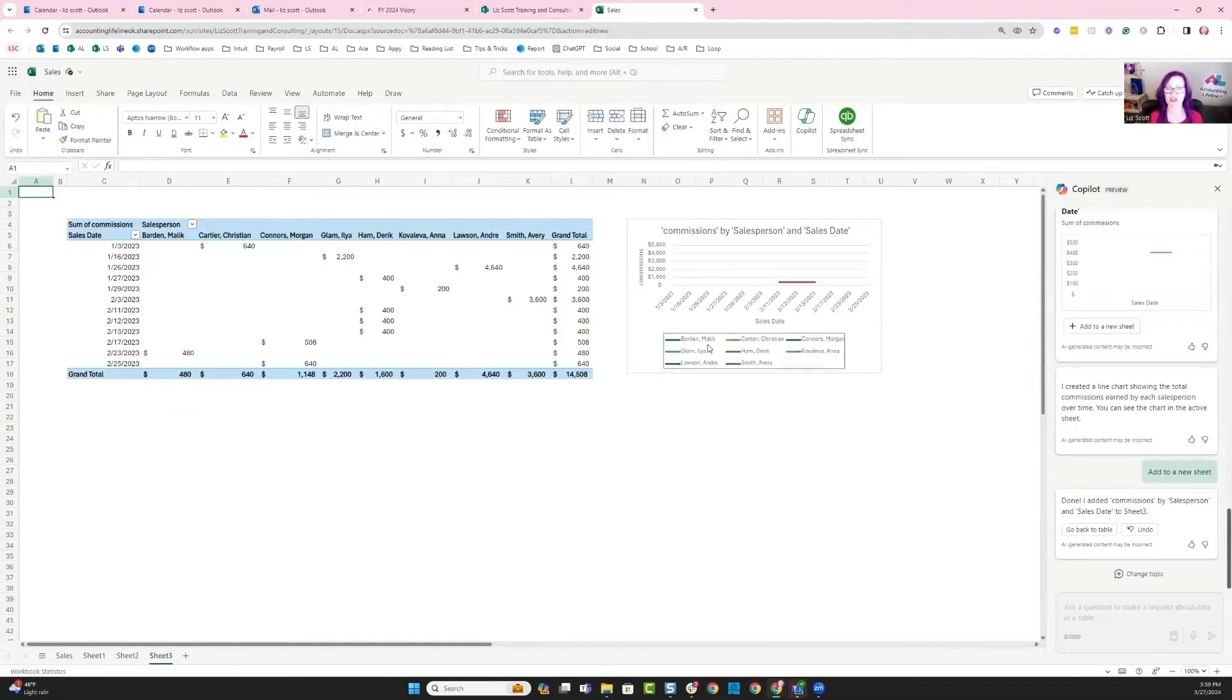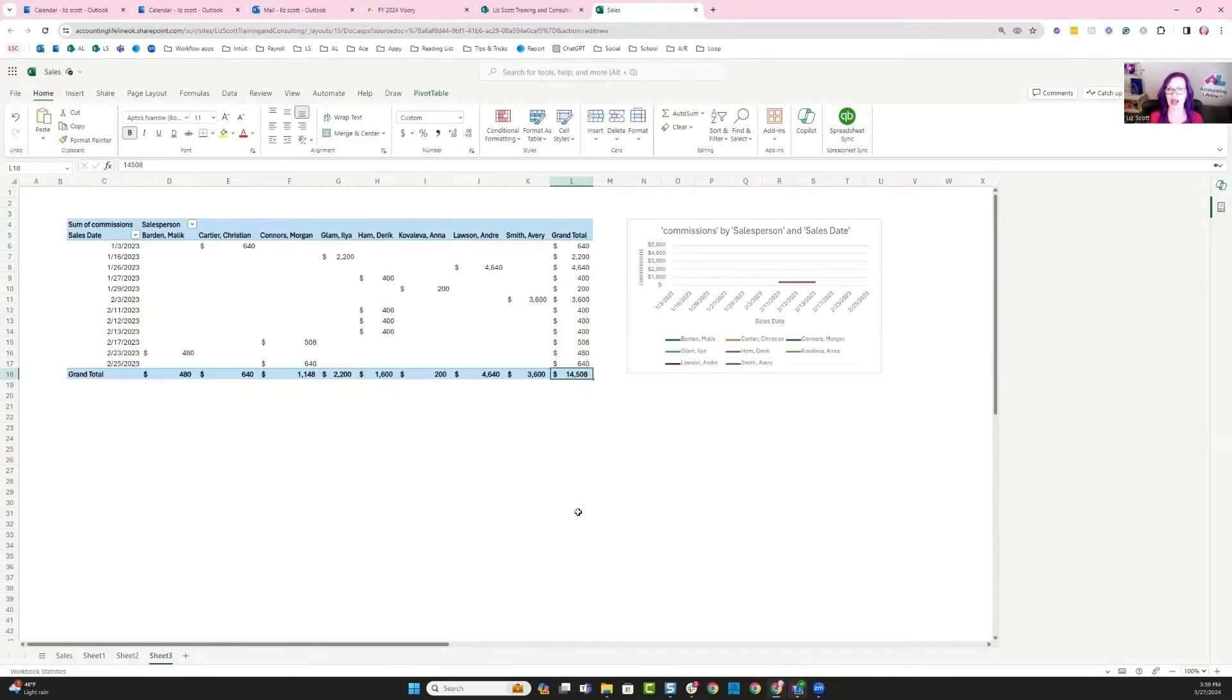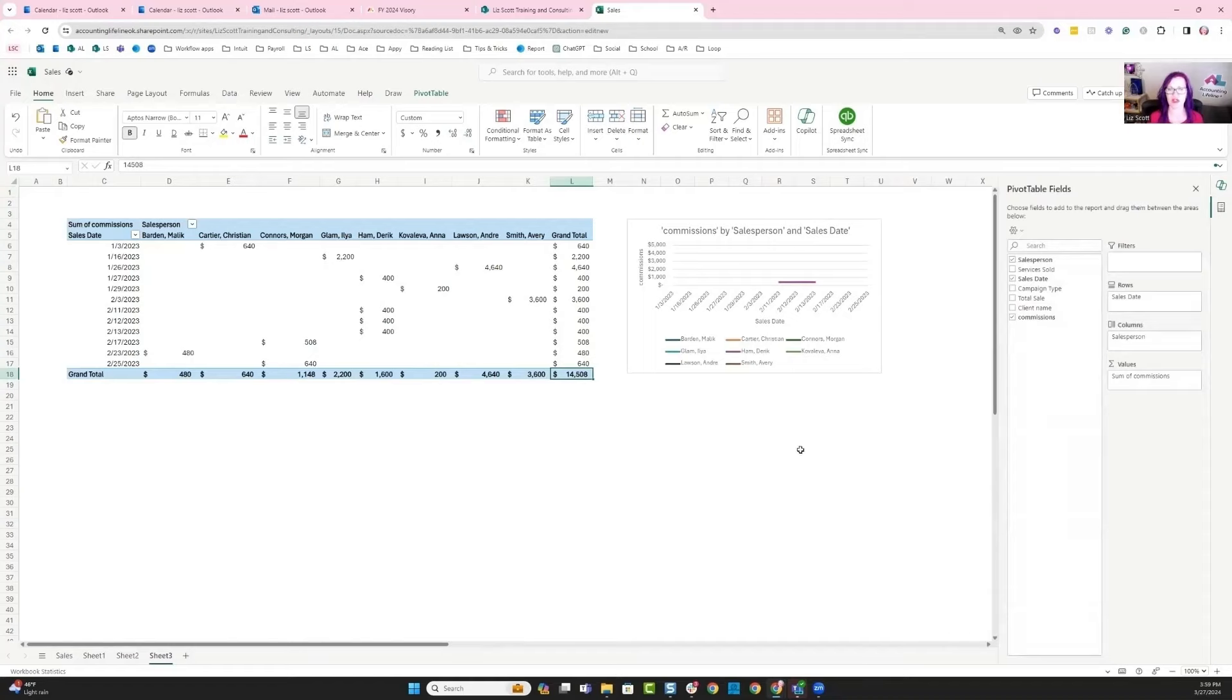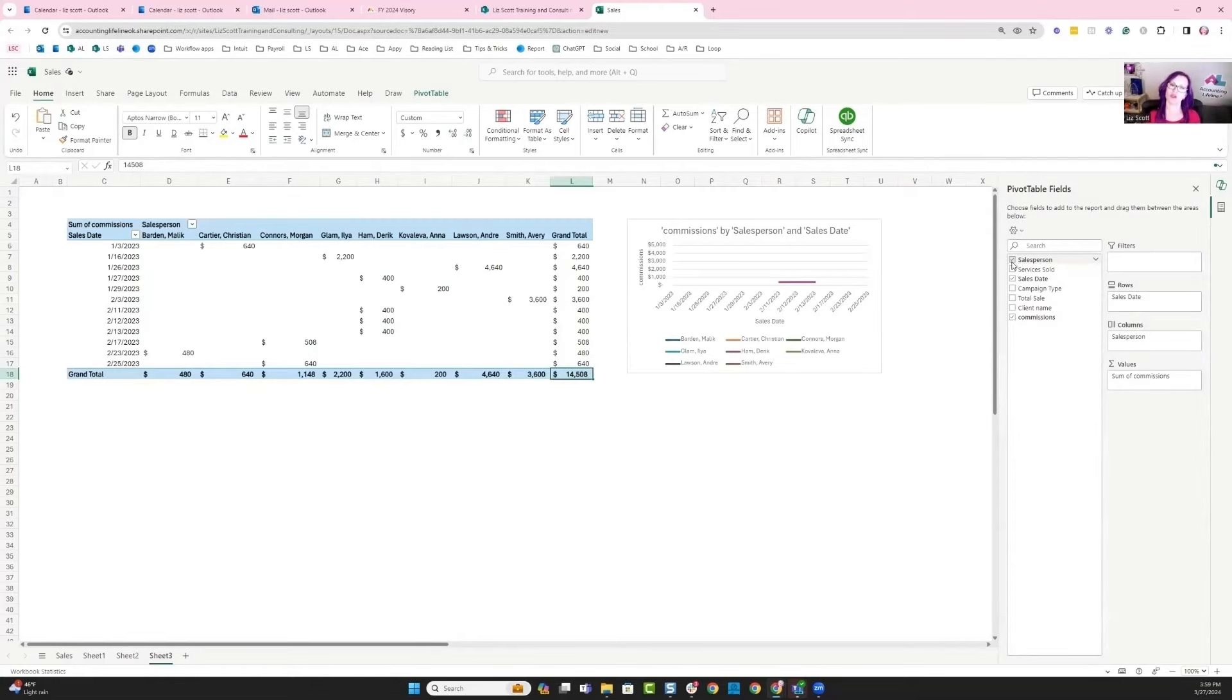The information is actually being calculated in pivot tables—commissions by salesperson and sales date. I've got my total to be paid out. I can see that value here. I could filter down a little bit further if I wanted to see more information. But I have one more question that I want to ask Copilot.